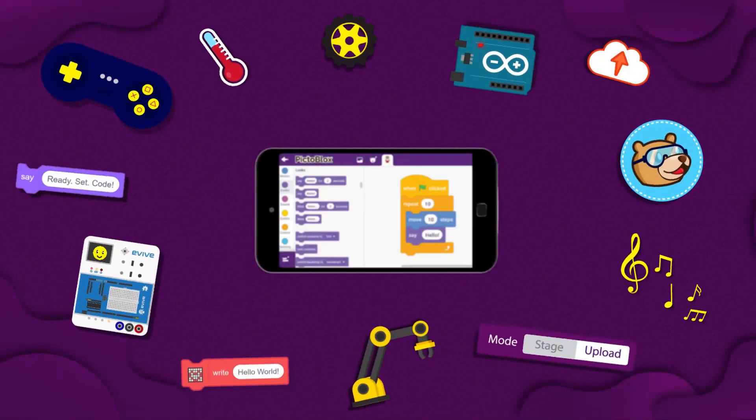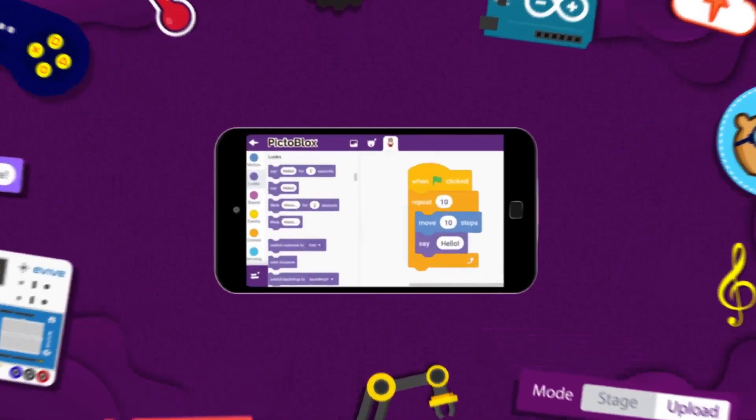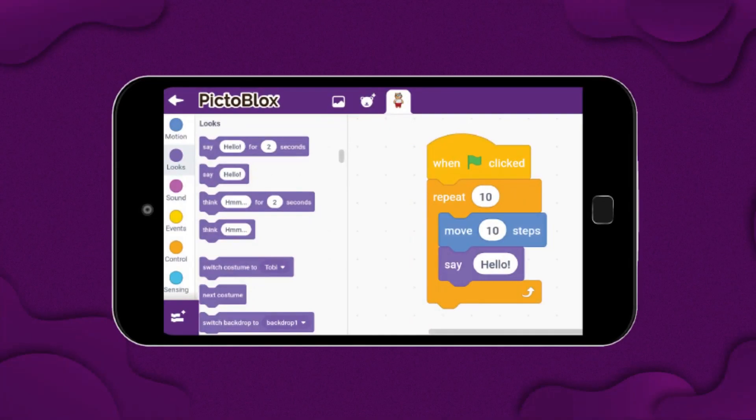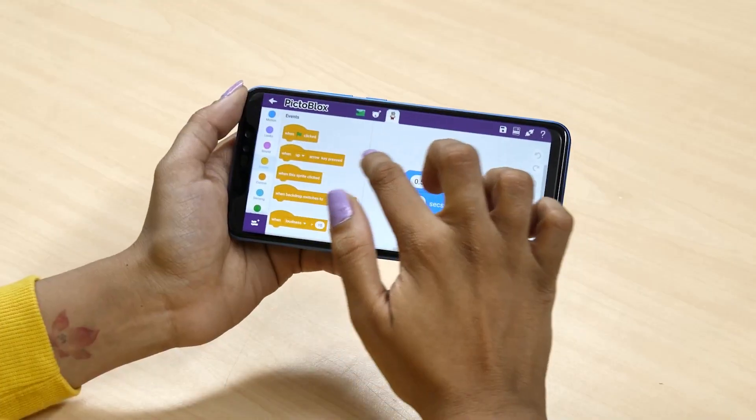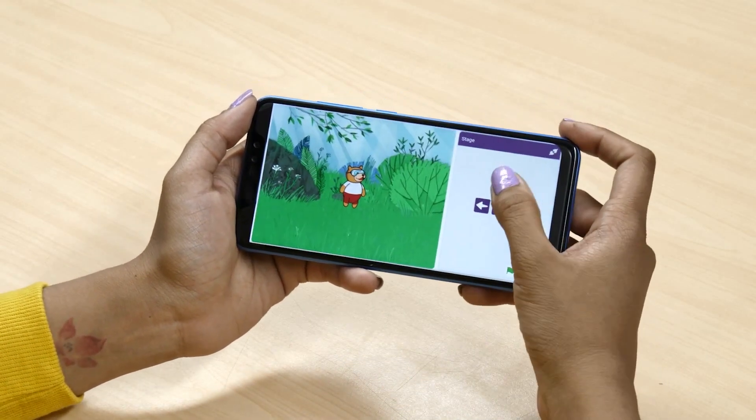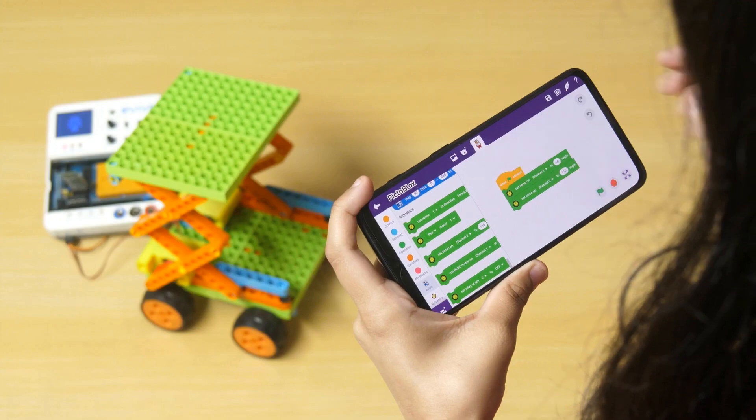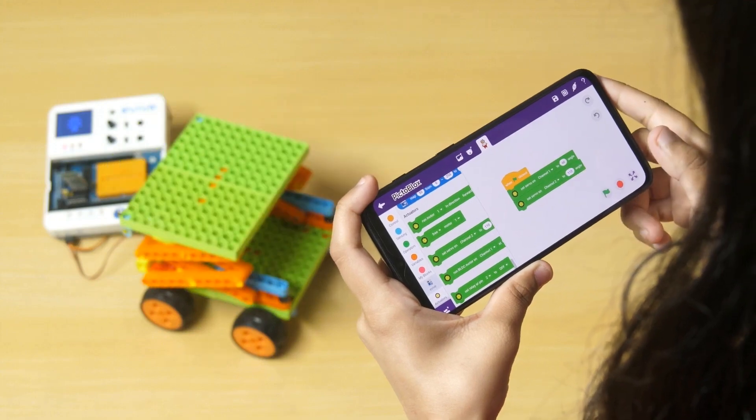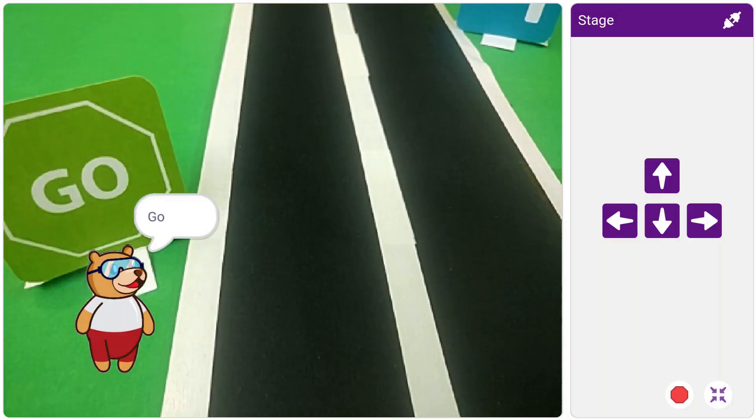Don't have a laptop or PC? Not to worry. You can now install Pictoblox into any Android phone or tablet. You can code on the go now.